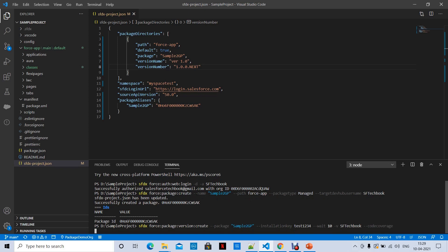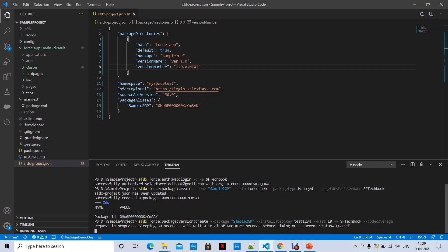It is going to add a package version to your sfdx-project.json file. It takes a few seconds. The current status is 'Queued' — let's wait.